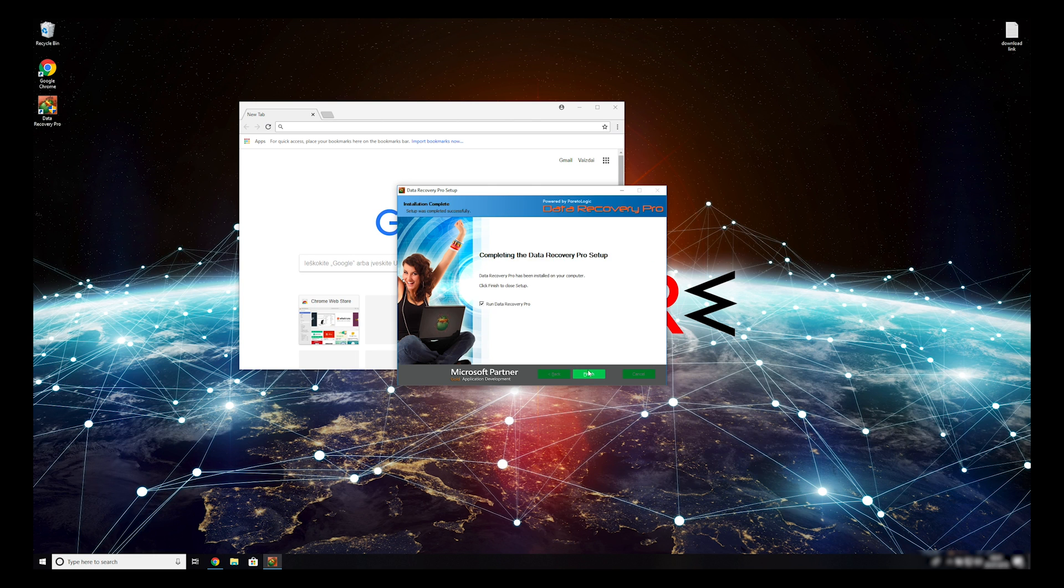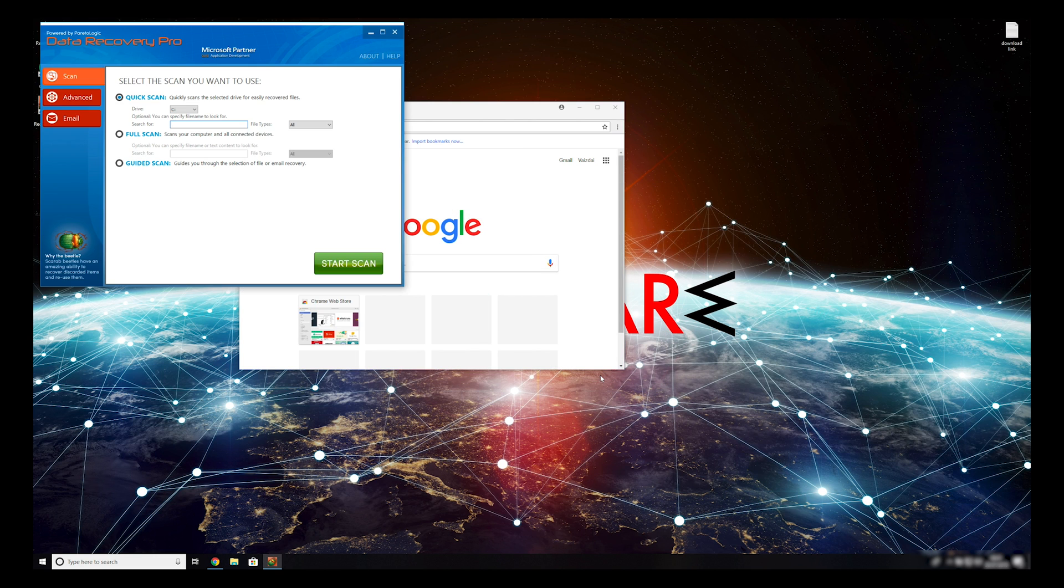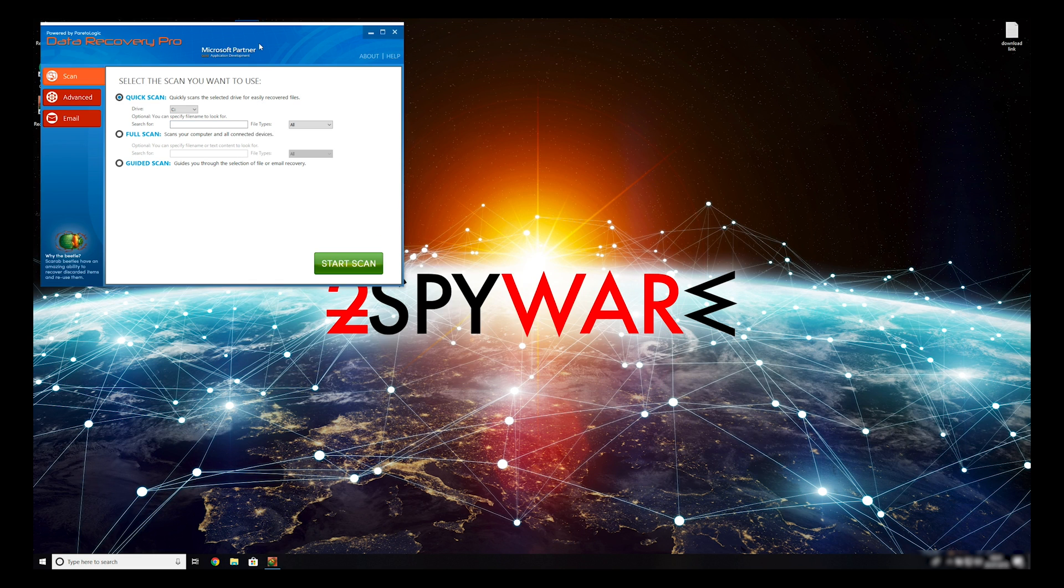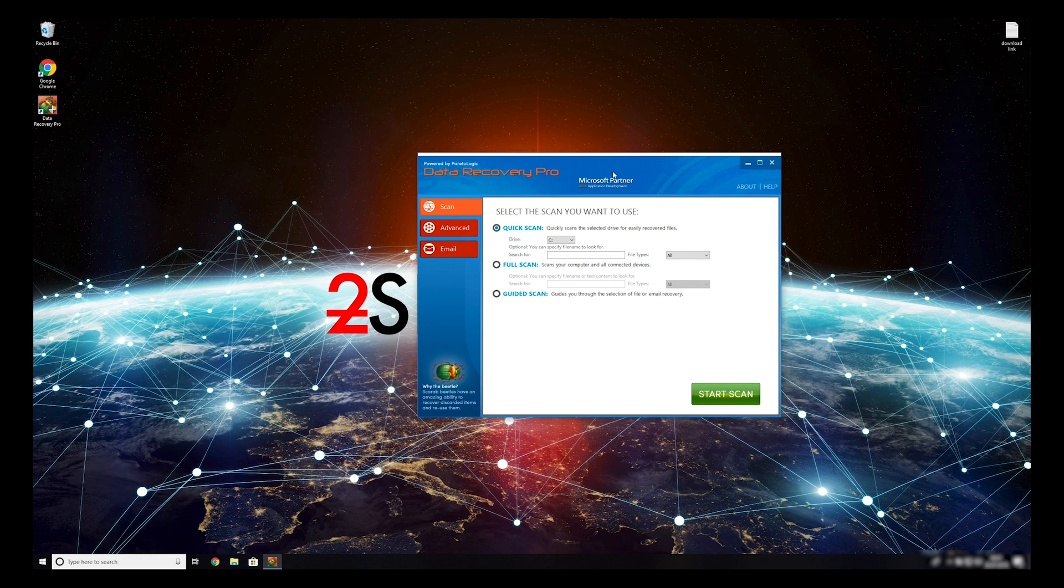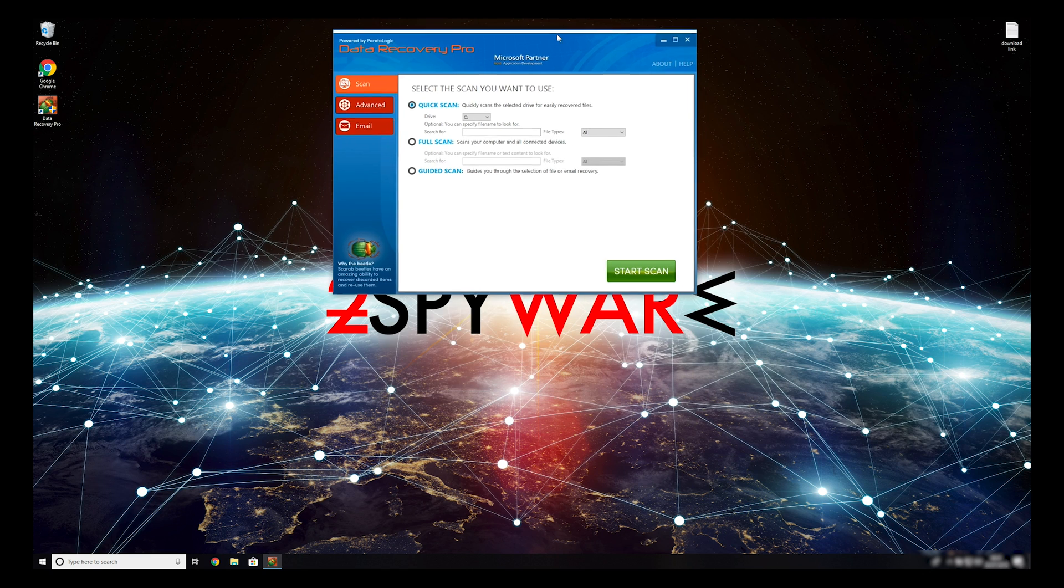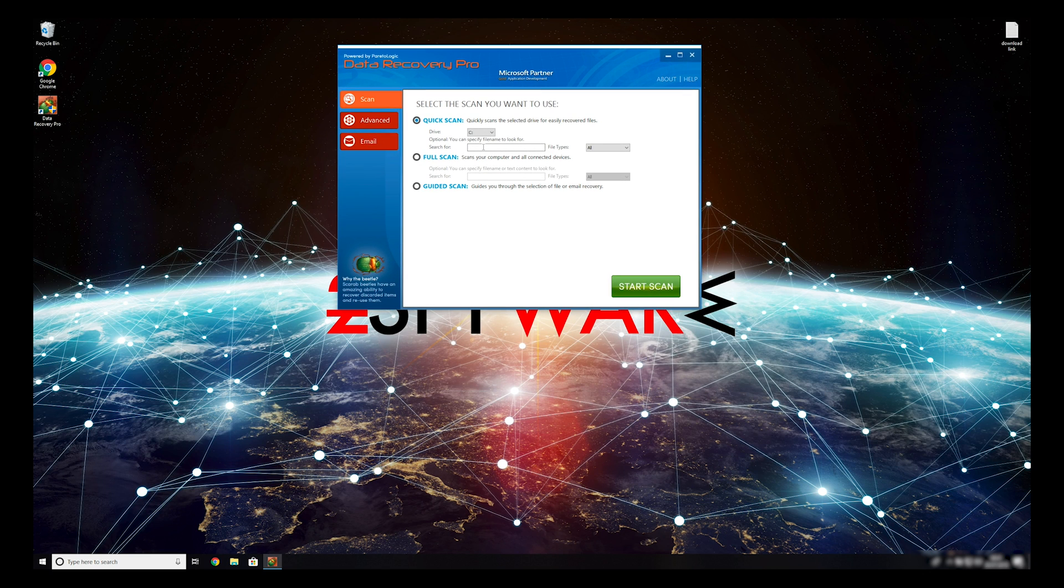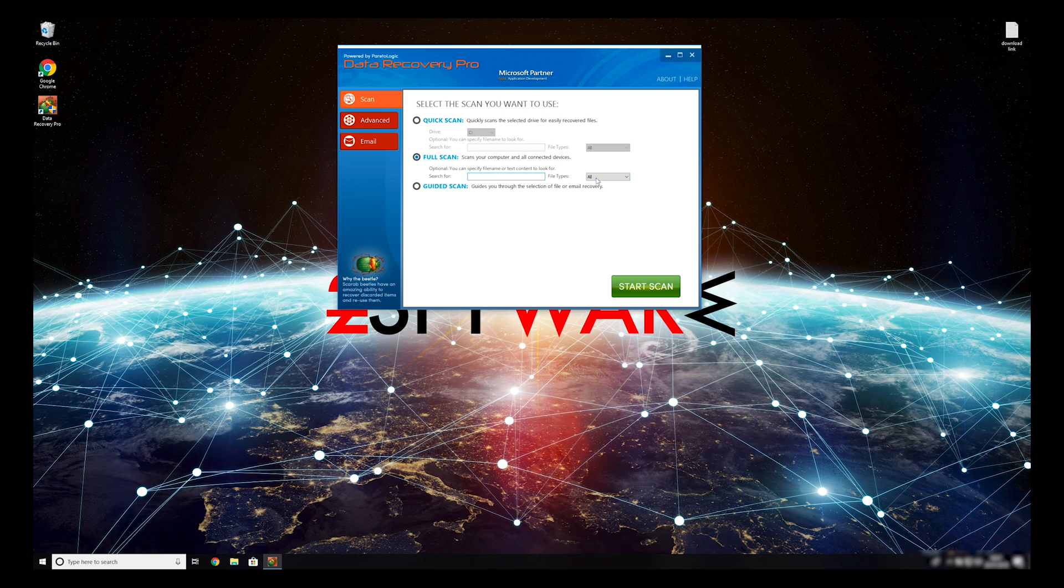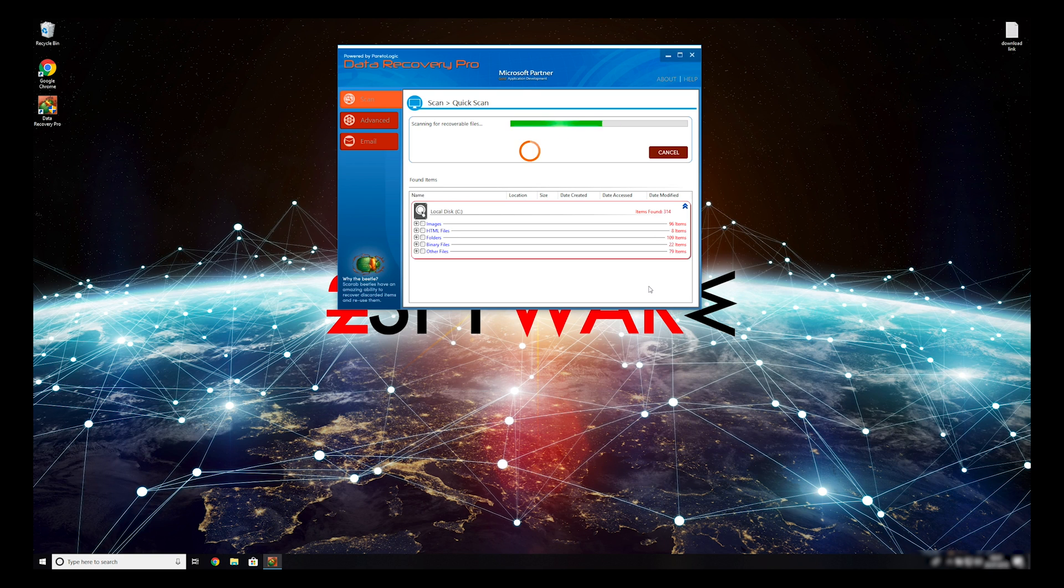Now press Finish to open the data recovery program. You can select to either do a quick scan, full scan, or a custom scan to restore your files.